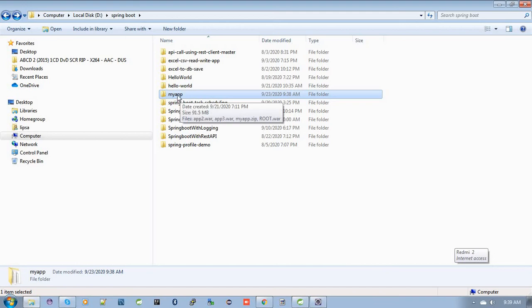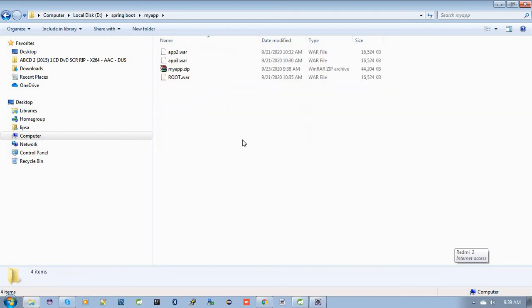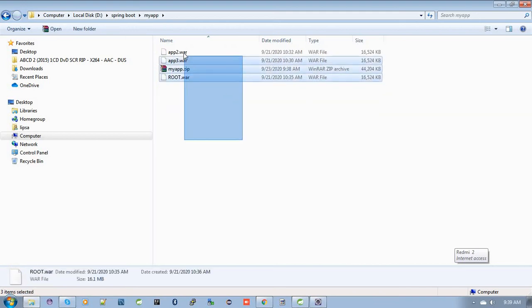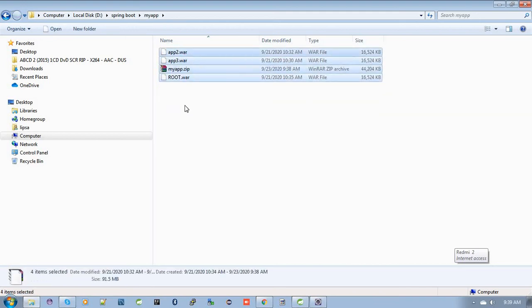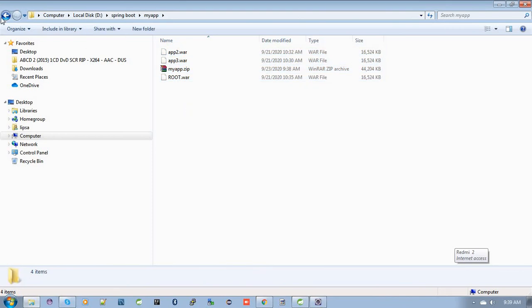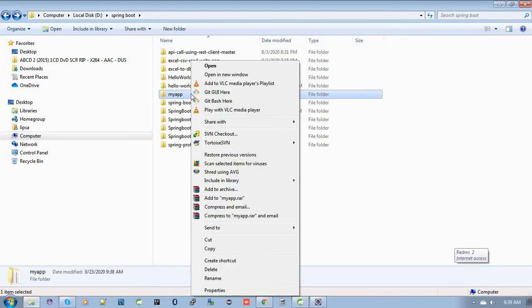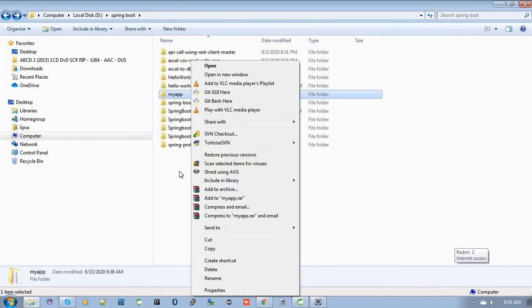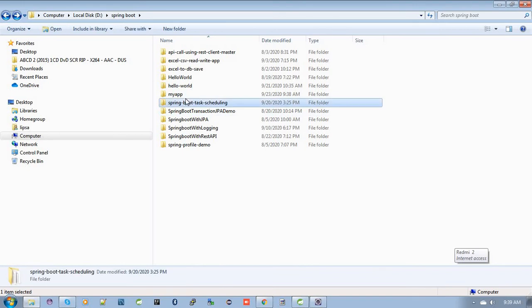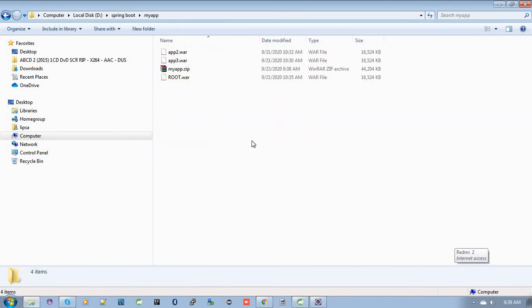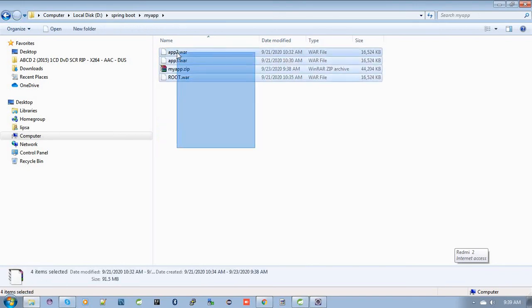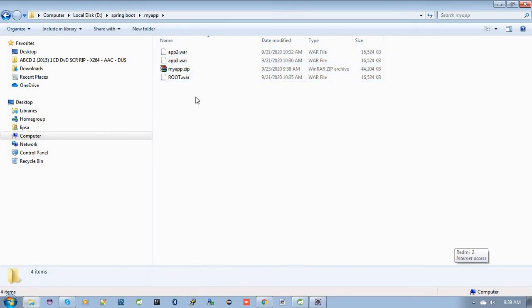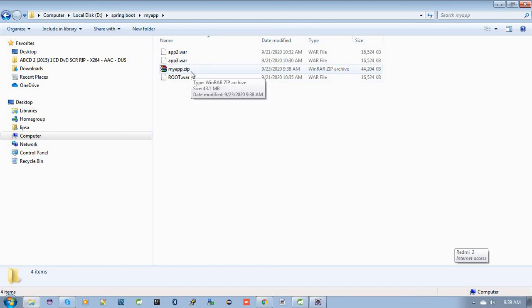Don't create the zip file of the parent directory 'my app'. Inside this folder, all the WAR files are present. Don't create the zip file of the 'my app' folder itself. Just go inside, select all the WAR files, then right-click and convert to zip file. So my app.zip file is ready now.